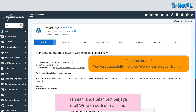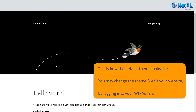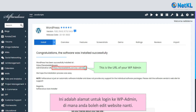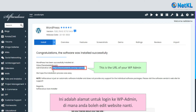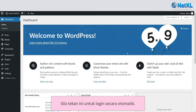Congratulations, you have successfully installed WordPress on your domain. This is the URL to log into your WP admin where you can edit your website from now on. Click on this link to log into your WordPress dashboard automatically.